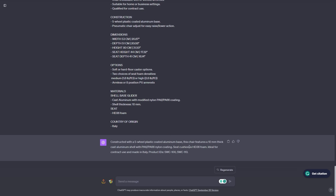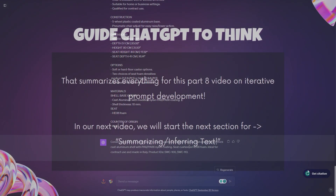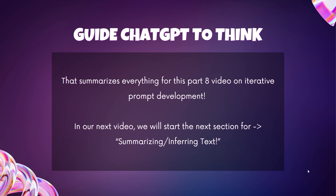That summarizes everything for this part 8 video on iterative prompt development. In our next video, we're going to start the next section on summarizing and inferring text.